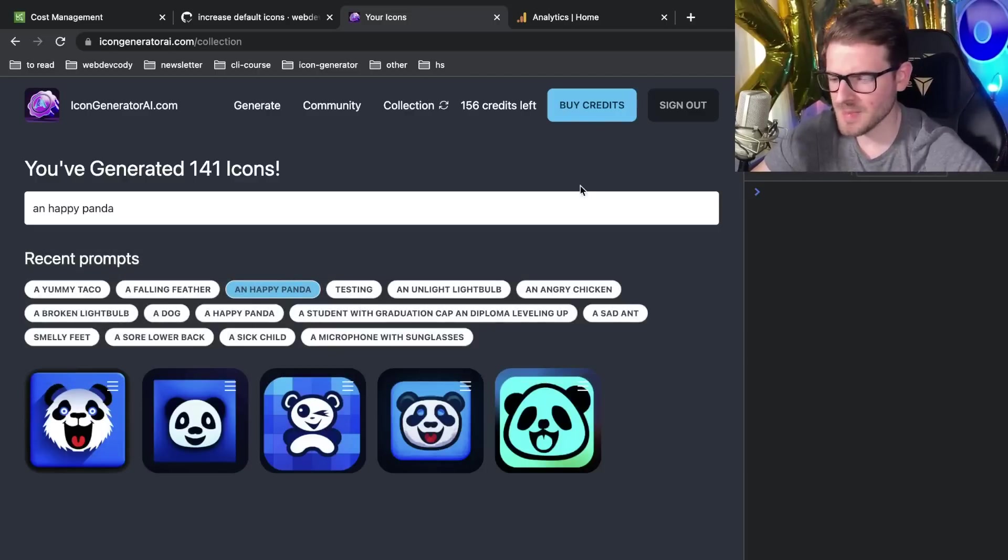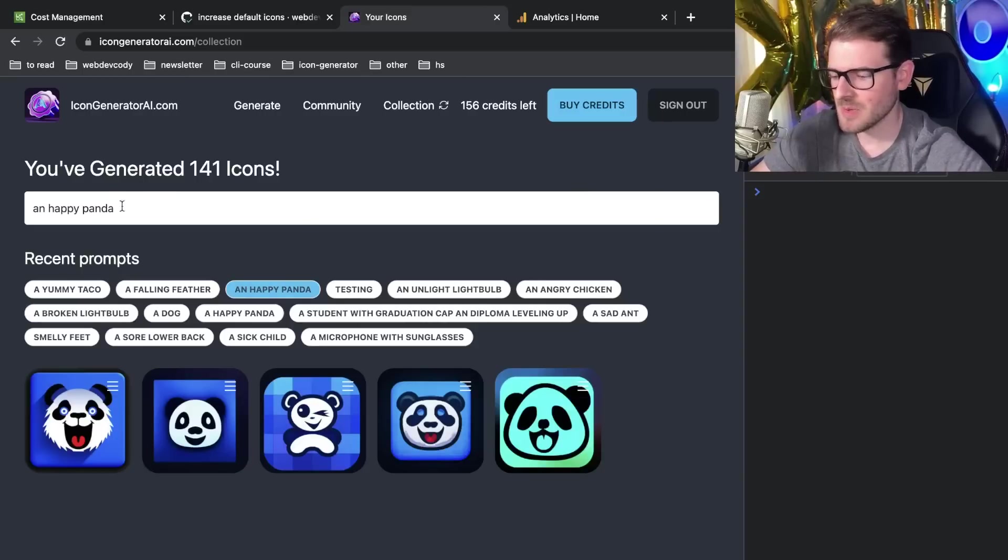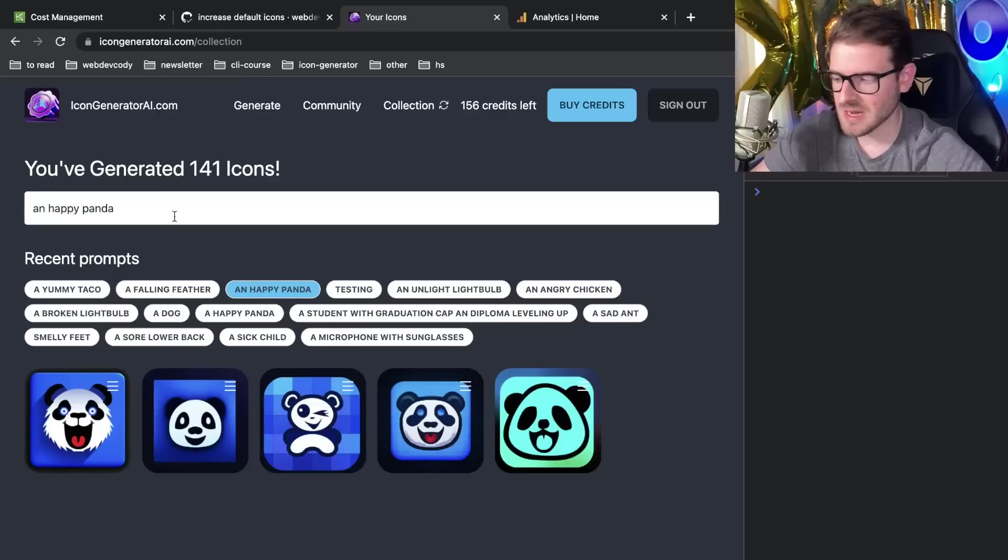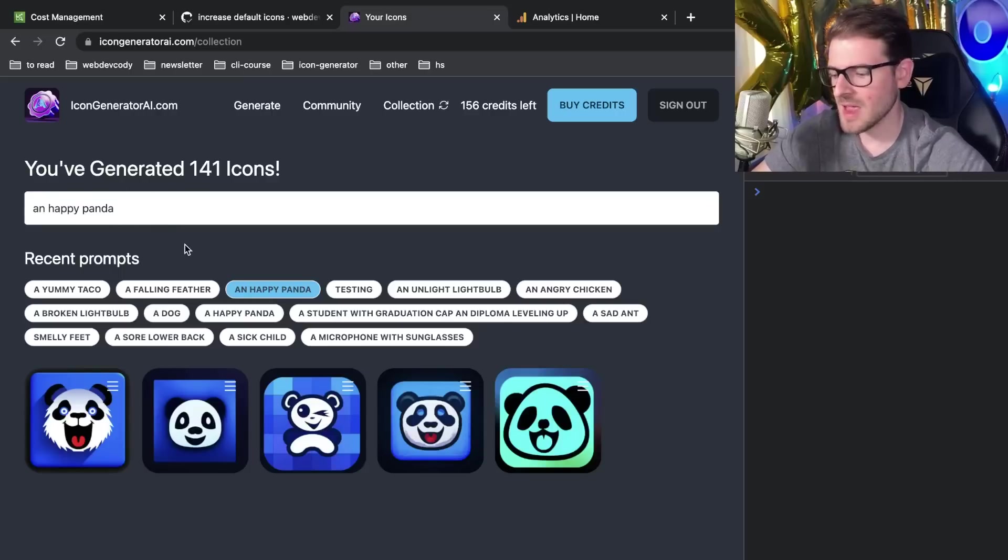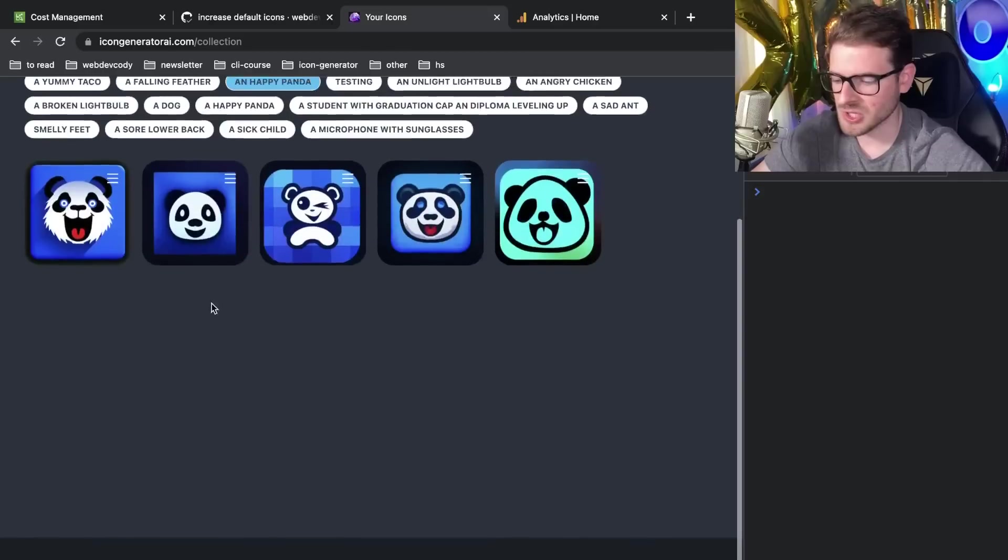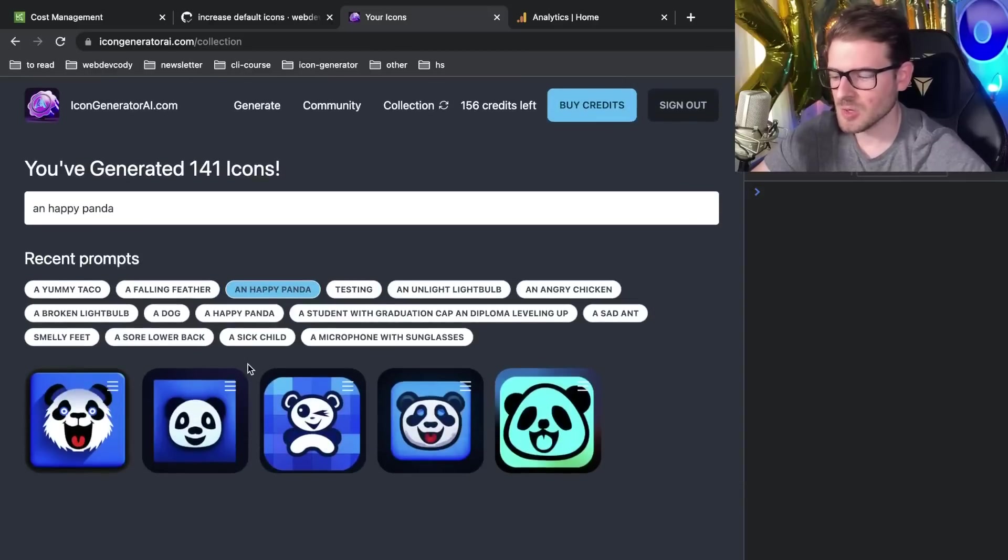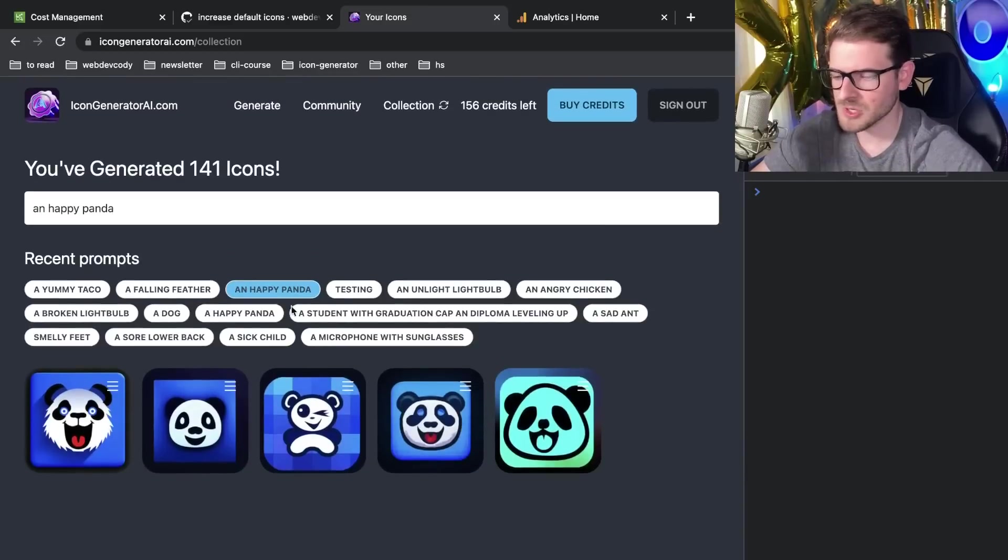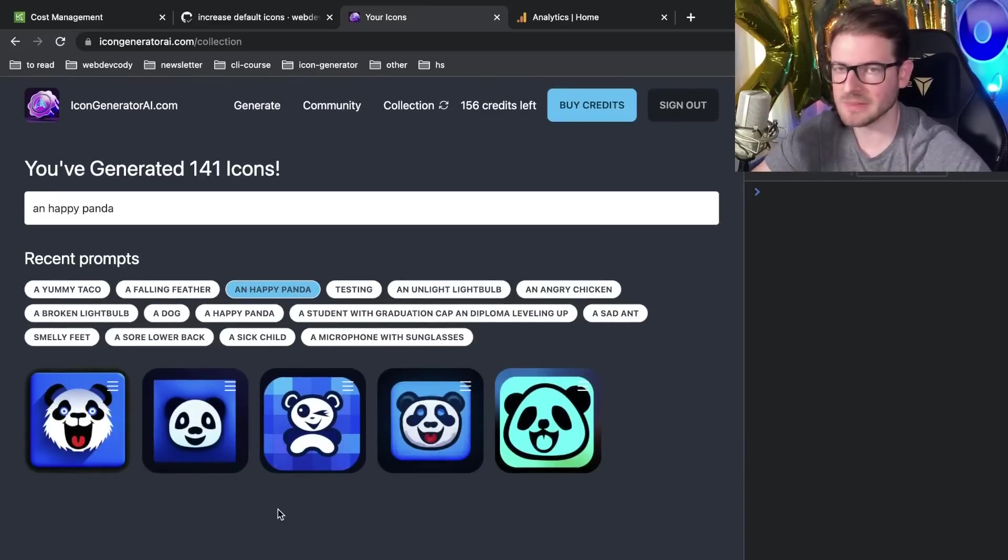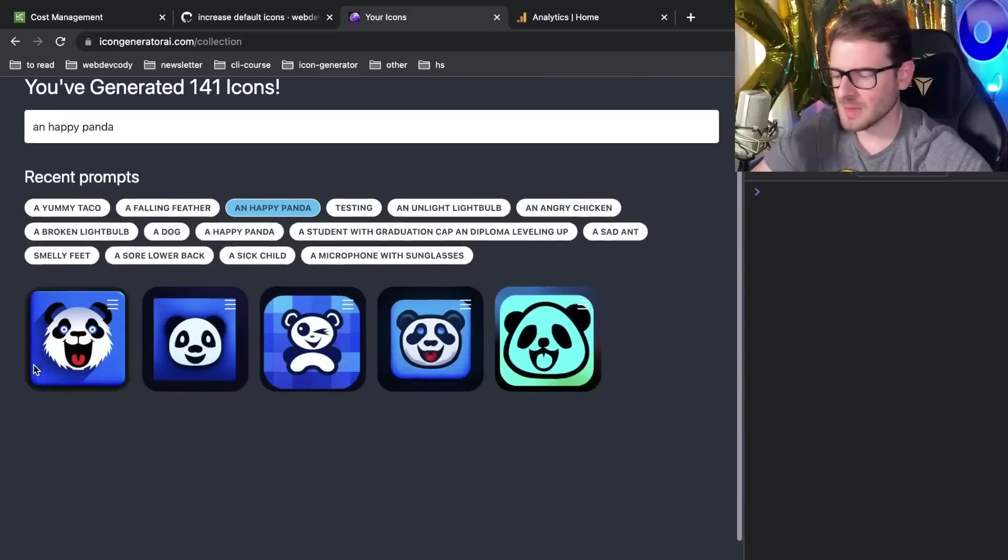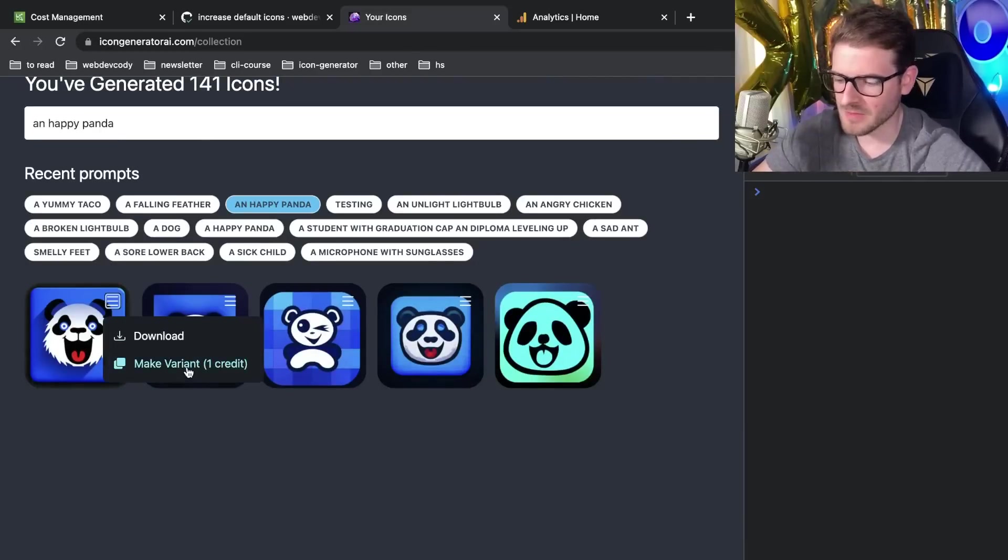You could maybe have like a little button here that says like find the recent prompts or something. Same with this. Like let's say you see that only 5% are using the search. You could just do the same thing. Like have it be an accordion drop down, hide it away, and just focus on the thing that's actually important. Are people actually downloading these icons? Are people clicking make variant?